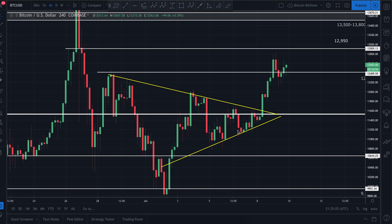Let me show you how to paper trade on TradingView completely free of charge. We're looking at Bitcoin to the US dollar — this is what the TradingView screen is going to look like. If you look at the bottom left-hand corner, you'll see five different boxes.